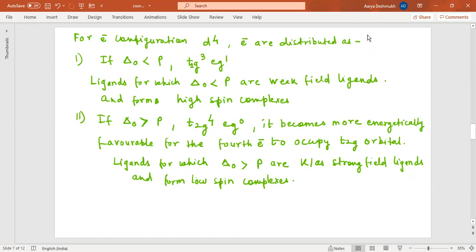Welcome back. As we have discussed about crystal field theory, this is about the electronic configuration and distribution of d electrons in t2g and eg sets in a strong octahedral field and the octahedral field of the complexes. Let me revise a few things for electronic configuration.